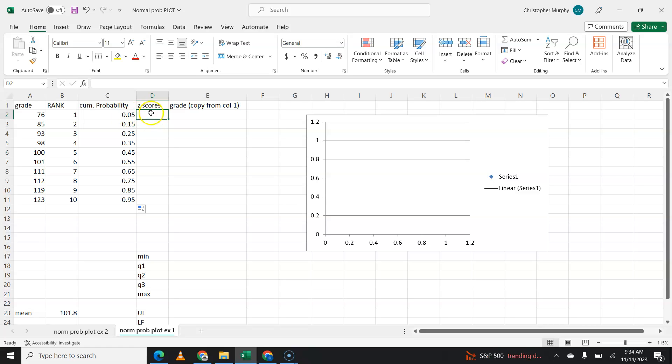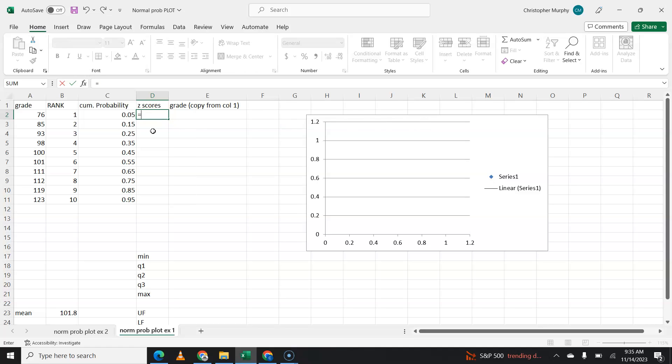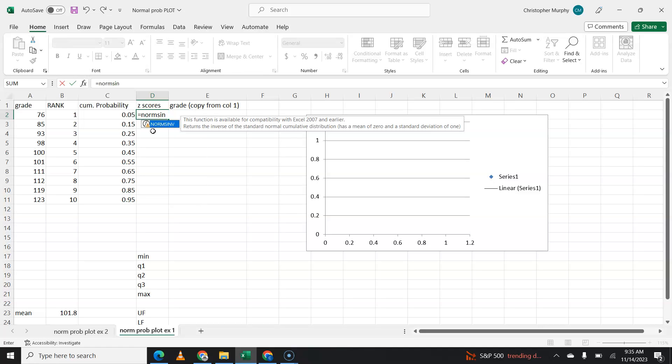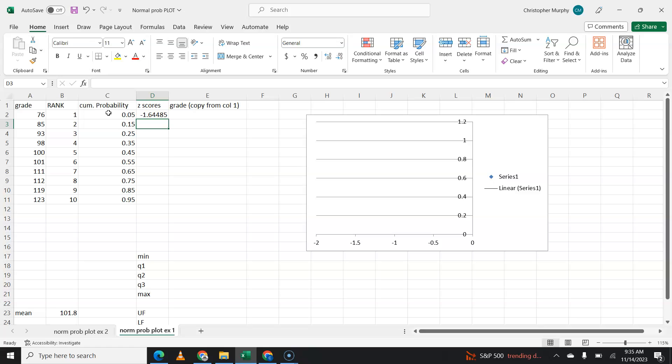We need to find the z-score for this probability. And that is going to be the command norms inverse, N-O-R-M-S-I-N-V. And it's going to ask for a probability. This is what's called a reverse lookup. This is where you find probability in the z-score table, and the result of that is a z-score. And we're going to hit enter.